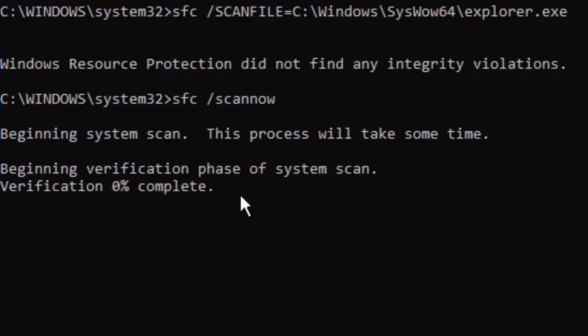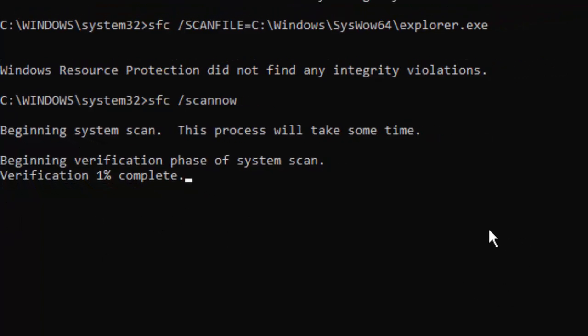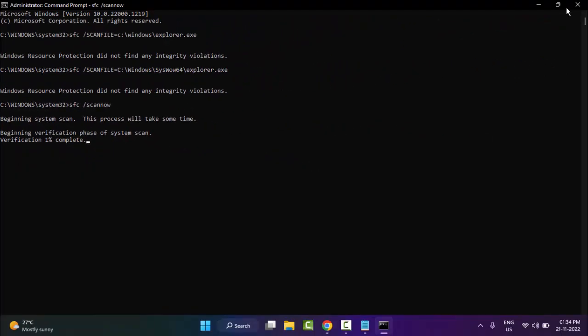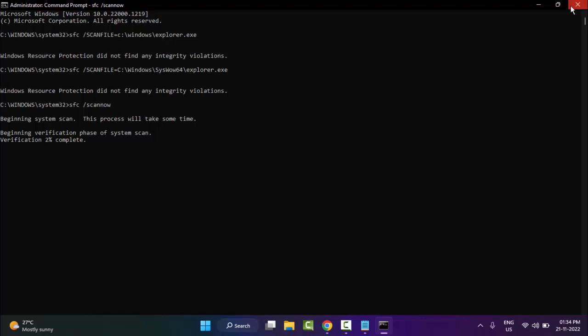Wait for the verification process to complete. After it reaches 100%, close the Command Prompt and restart your computer.